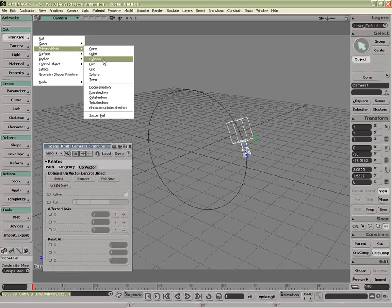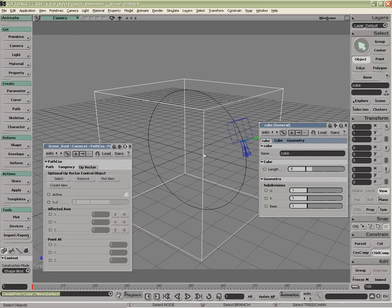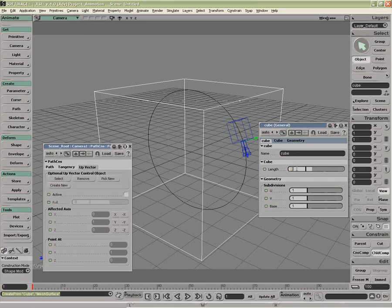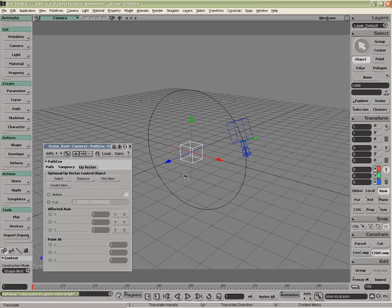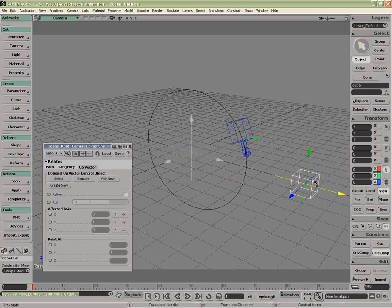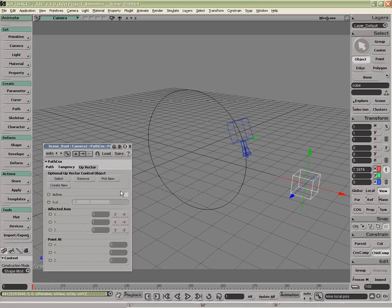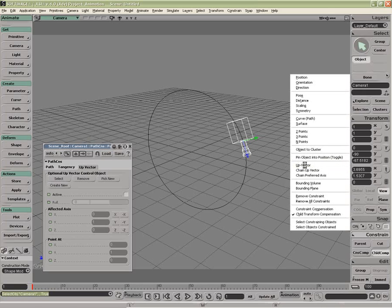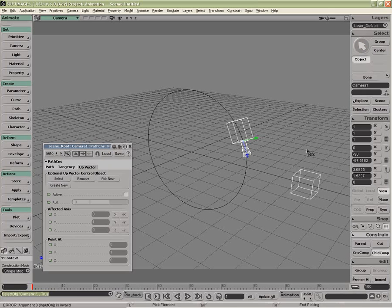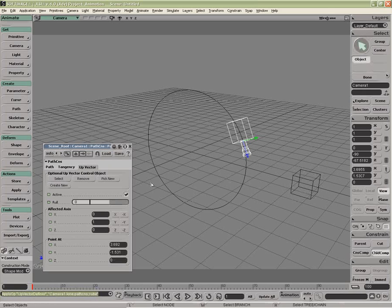If I were to get, say, just a cube for now, and wanted to use this as my upvector, I can either pick it from here, or I can go constrain upvector and pick this, and therefore you see exactly what it did.